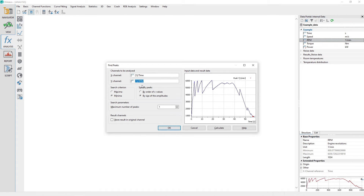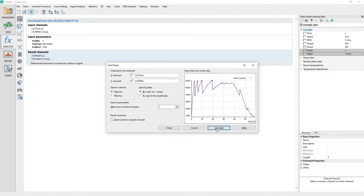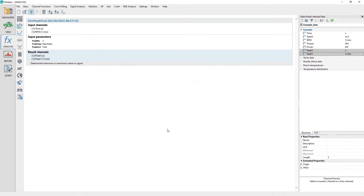Set the search criteria to look for the maximum values. Set the specify peaks to look for the maximum values by order of X values. Set the search parameters to a maximum number of peaks of 5. Make sure the checkbox Store Result in Original Channel is not checked. Click the Calculate button, then click the Close button to close the dialog. Two new channels were created in the channel group example named Peak X and Peak Y.